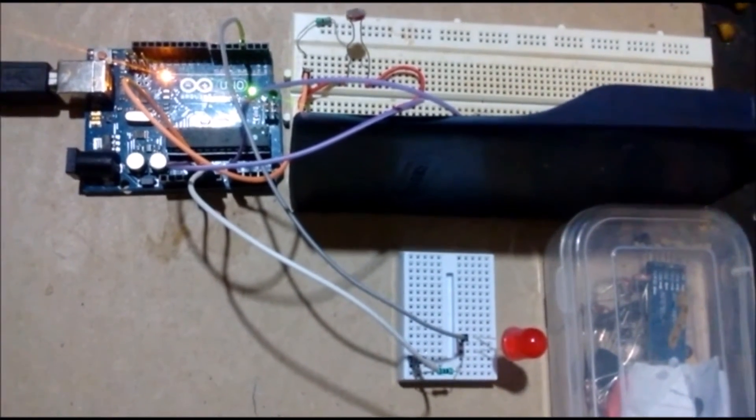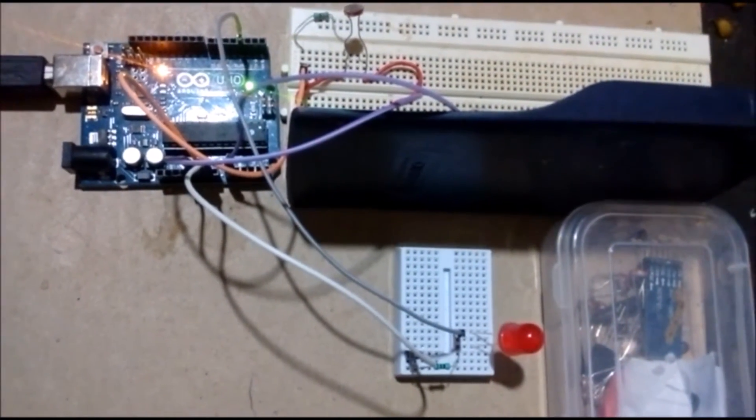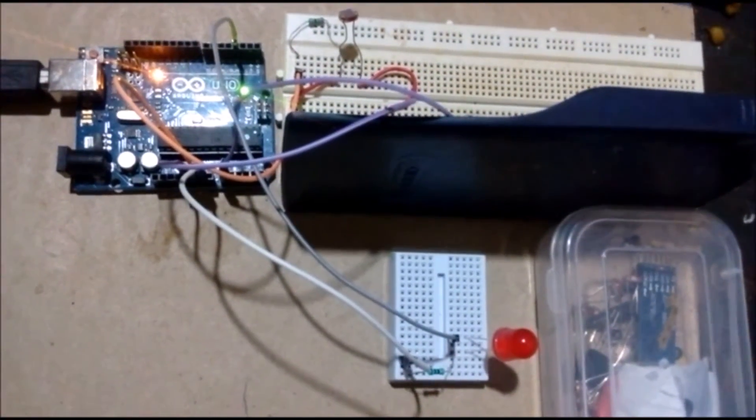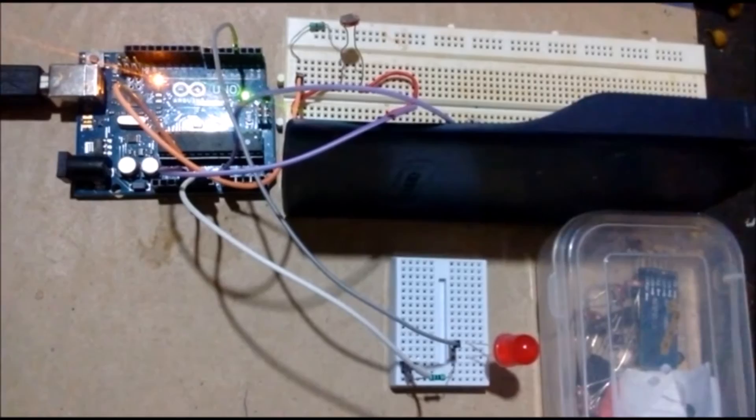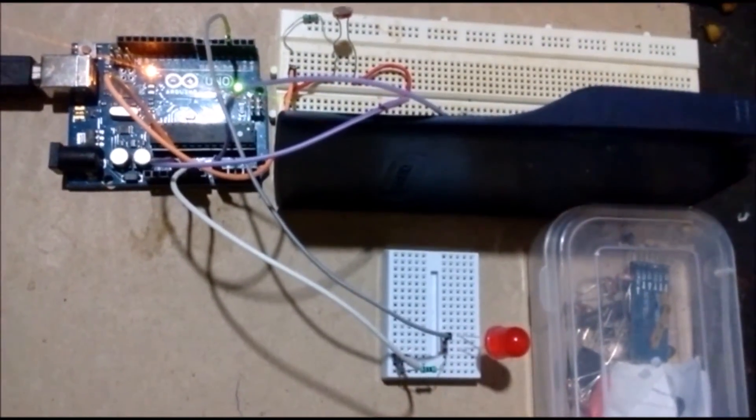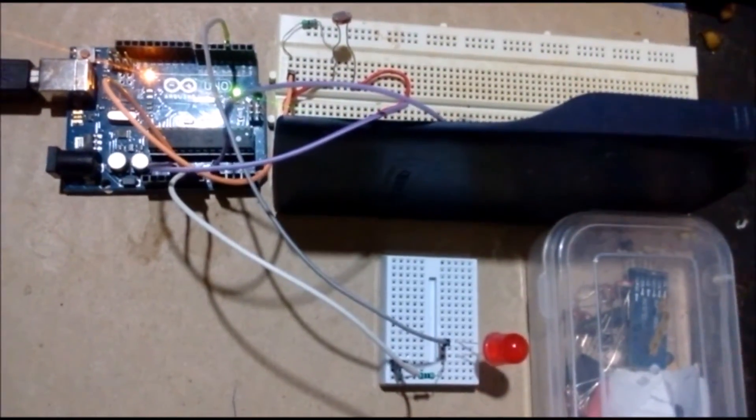Welcome again to DPV technology. Today I will show you how to make an automatic night light using LDR and Arduino.